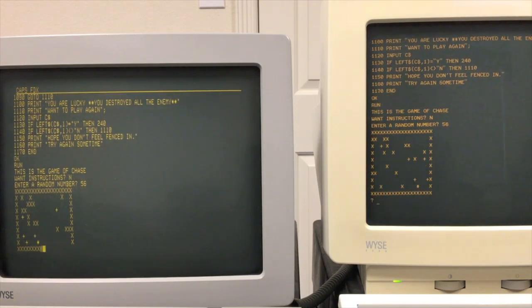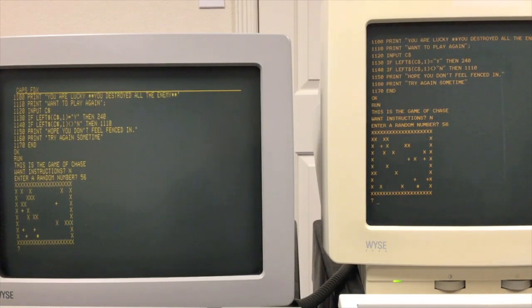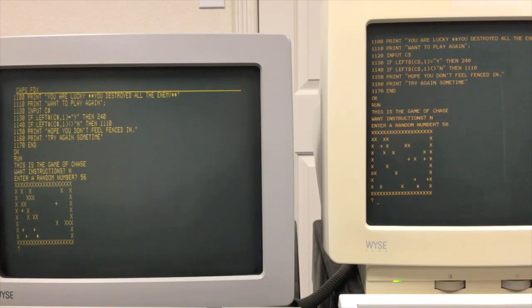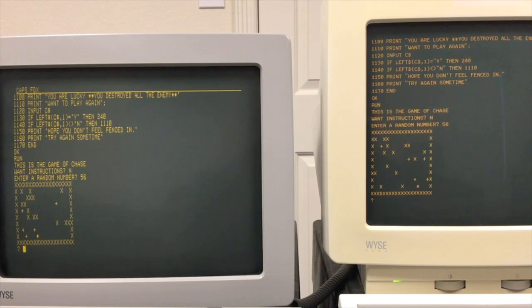All right, and you see they both came out pretty much the exact same time. Again, it had to calculate this game board. If you remember from the last video, that's a lot of calculations with random numbers.